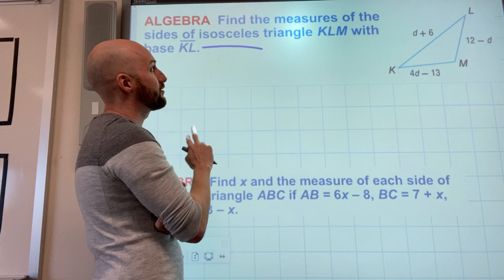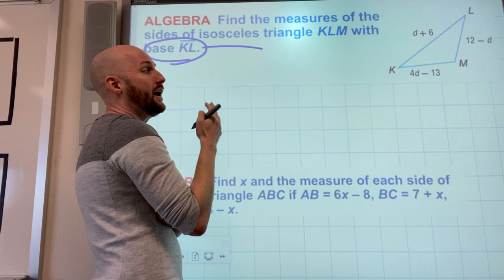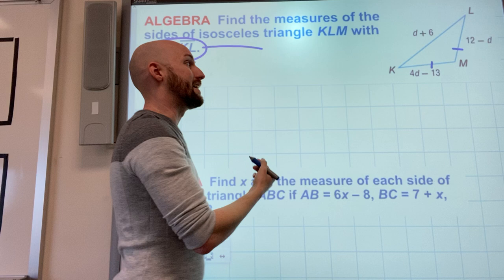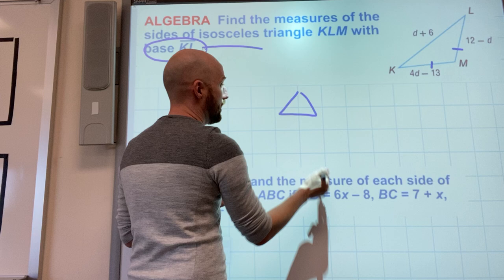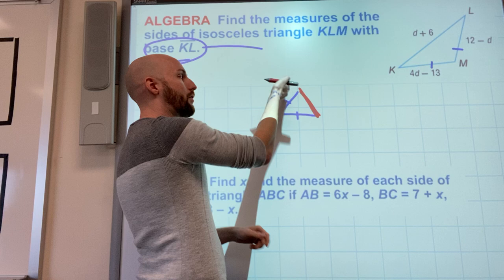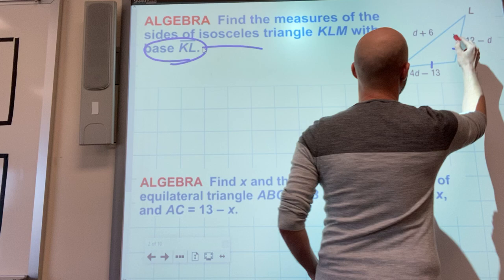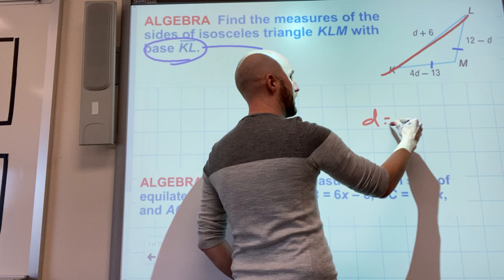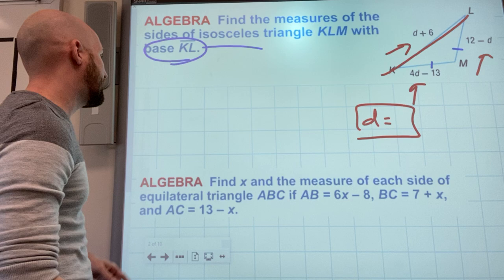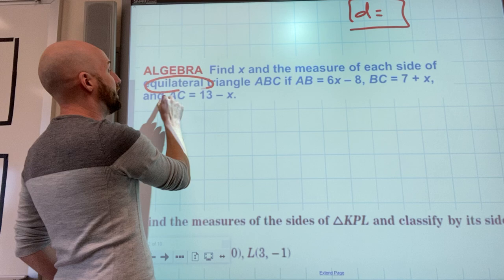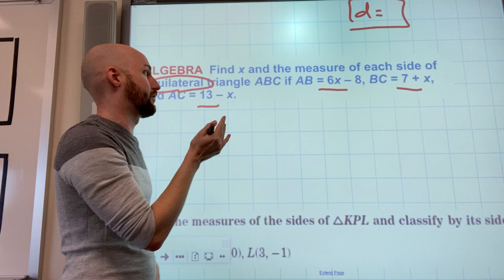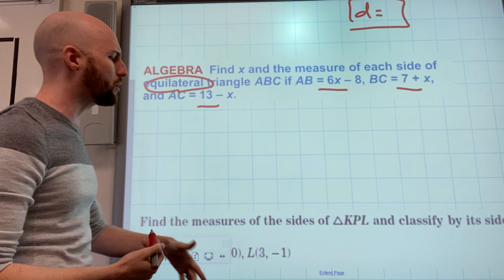For isosceles problems, the question has to tell me which side is the base or show tick marks. When it tells me KL is the base, I now know the other two sides are the ones I can set equal. Once I find the variable I can plug it back in and find all the sides. For equilateral problems, I can pick any two sides to set equal to each other because they're all equal — pick your favorite two and solve, and all three should give the same answer.